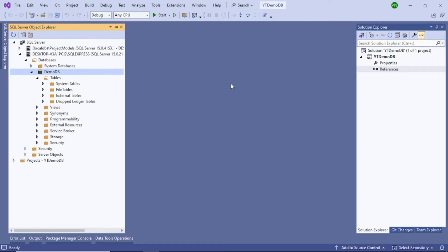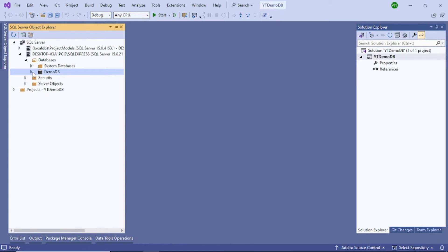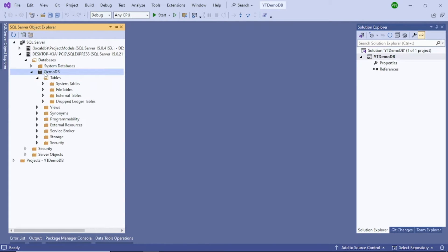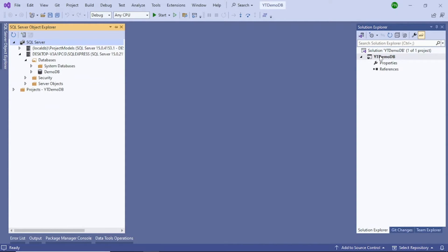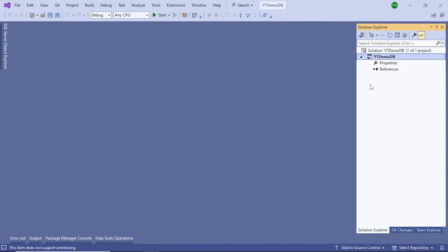I don't want to create tables directly inside the database, because the purpose of this tutorial is to show you how to do it through Visual Studio — outside of the database directly. Once you have created the database, you have to refresh it, otherwise you will not be able to see it in your Solution Explorer. Click the refresh button and now it is refreshed.